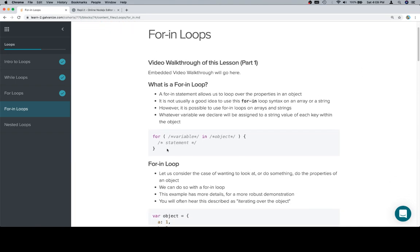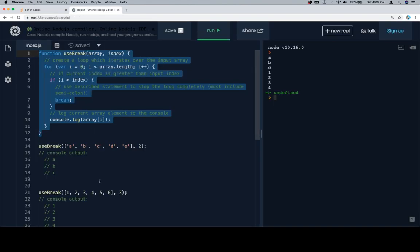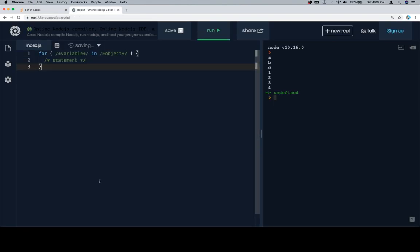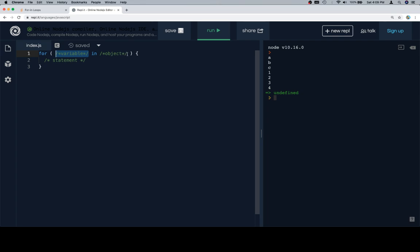So here's the syntax for a for in-loop. Relatively similar to a for loop. For, here will be a variable declaration, and it's going to assign itself to all of the keys in the object, and then this is the statement that's going to operate per each iteration, which again will iterate once per each property in the object.